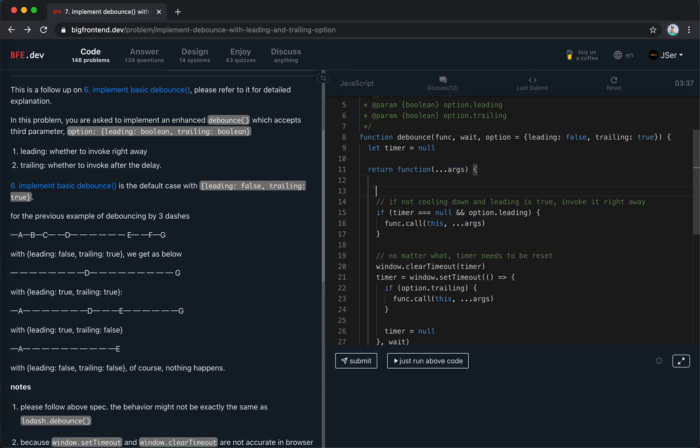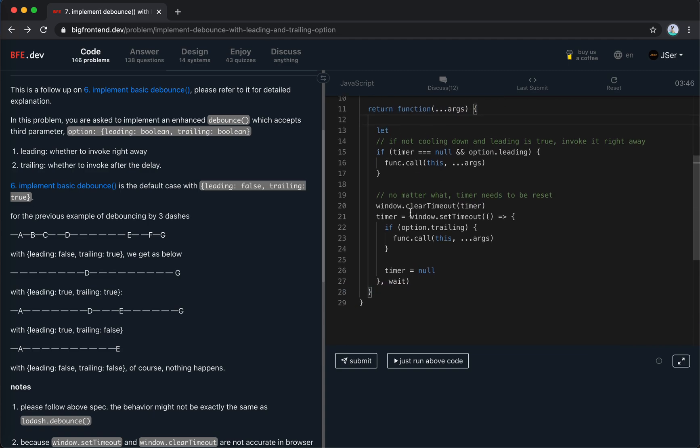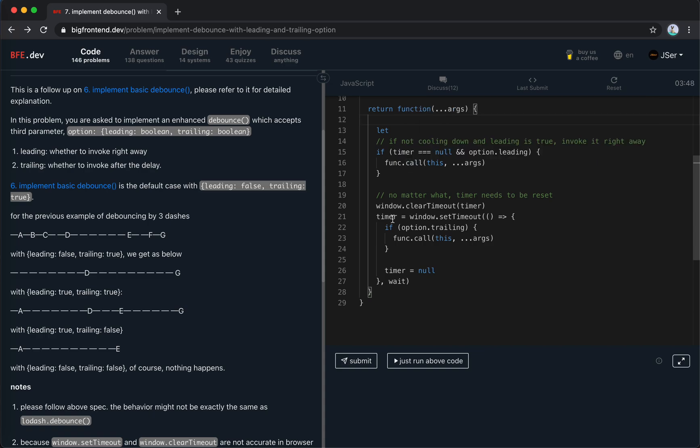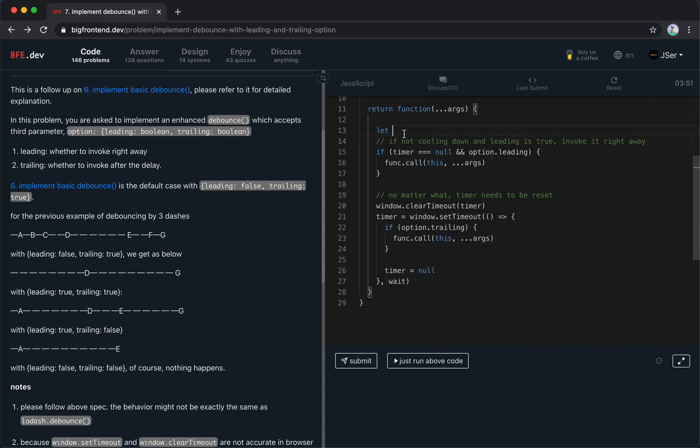And we need to keep track of if it is already triggered for the leading. So we create a variable isLeadingInvoked, whether we should keep the flag outside of this closure. When the timer is set here, so it's okay.